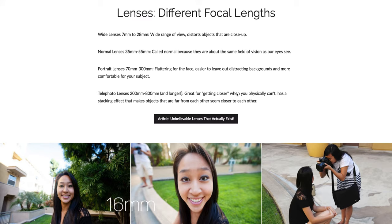Telephoto lenses are usually around 200 to 800 millimeters, sometimes longer. They're great for getting closer when you really can't get closer on foot — for things that are far away, or even for taking pictures of bugs, because if you get too close you'll scare them away.